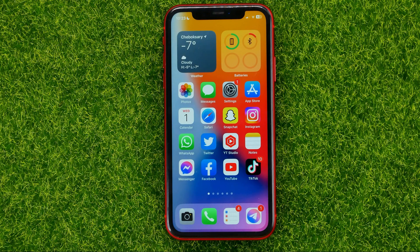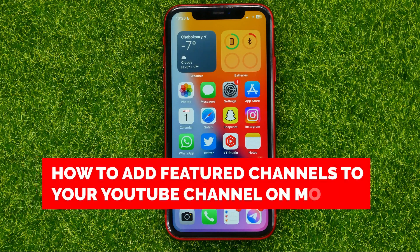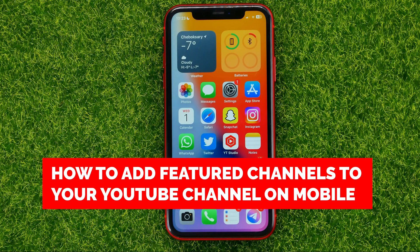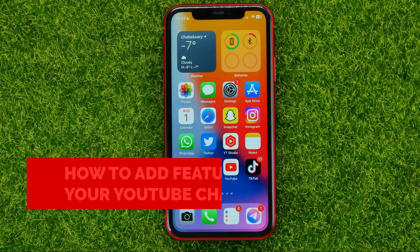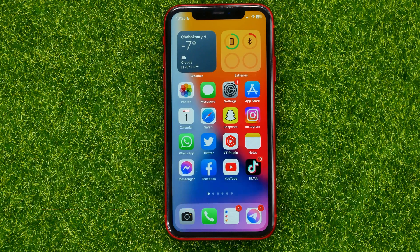In this video I'm going to show you how you can easily add featured channels to your YouTube channel from a mobile device. Be sure to watch the video to the very end so you don't make any mistakes, and of course do not forget to like this video and subscribe to my channel.